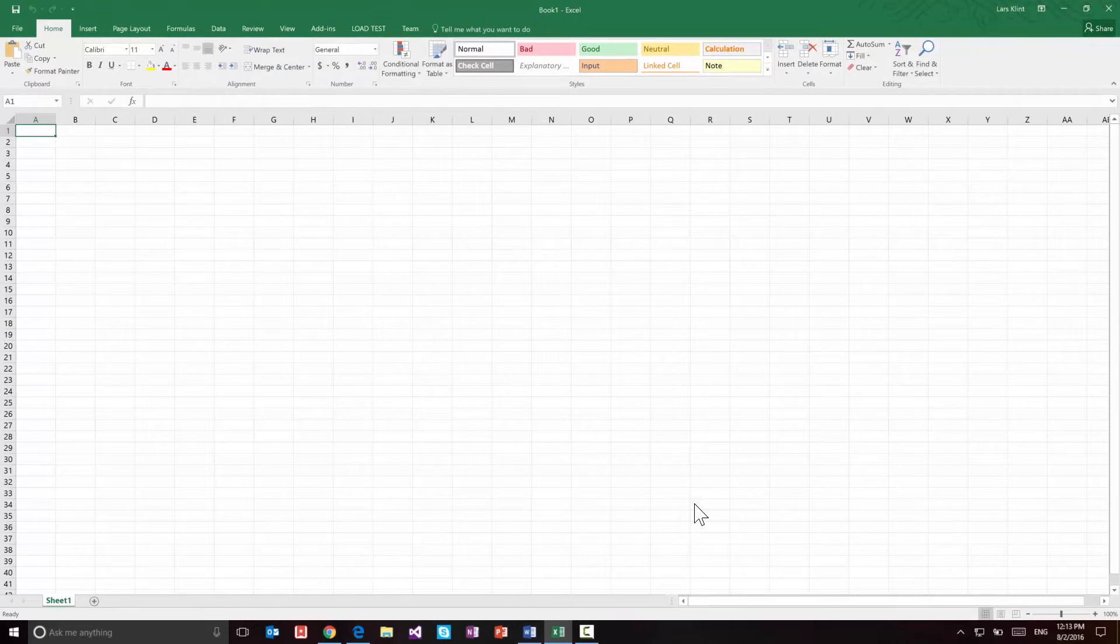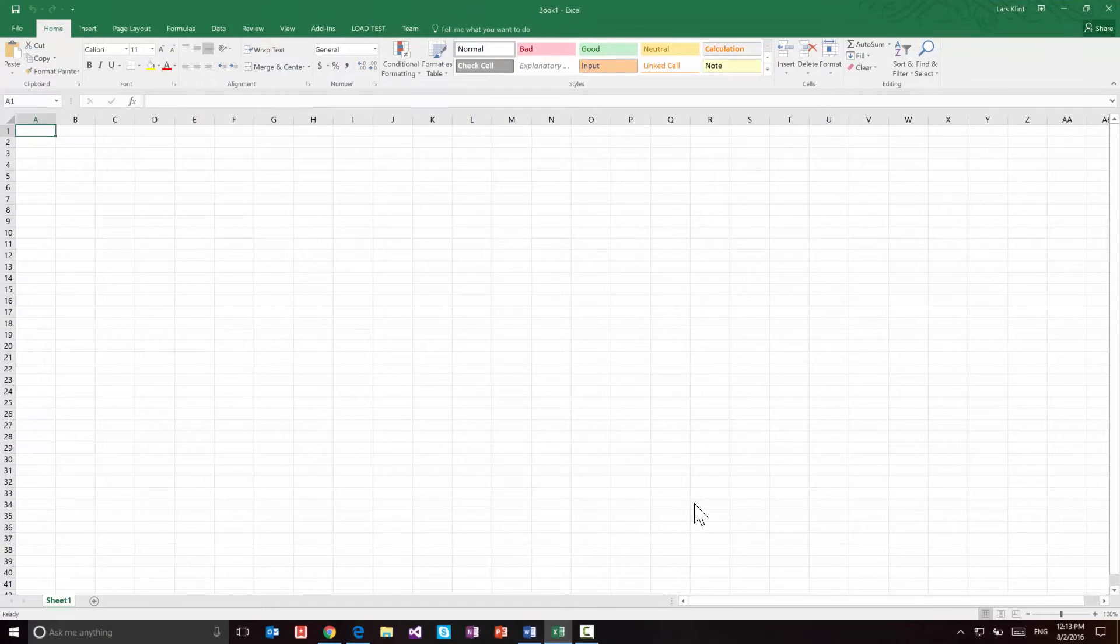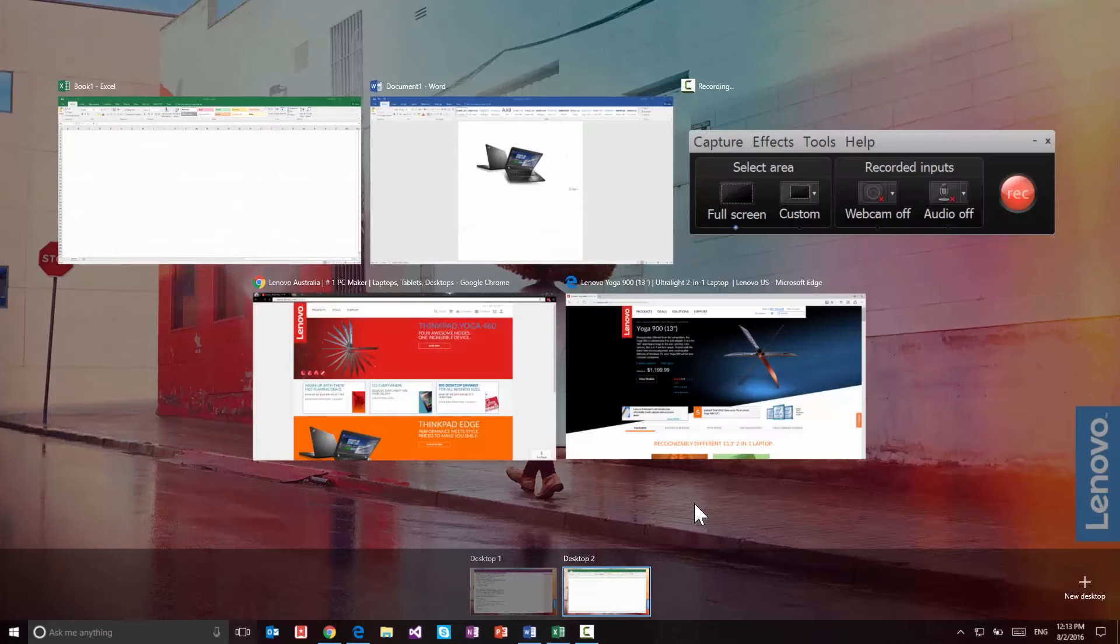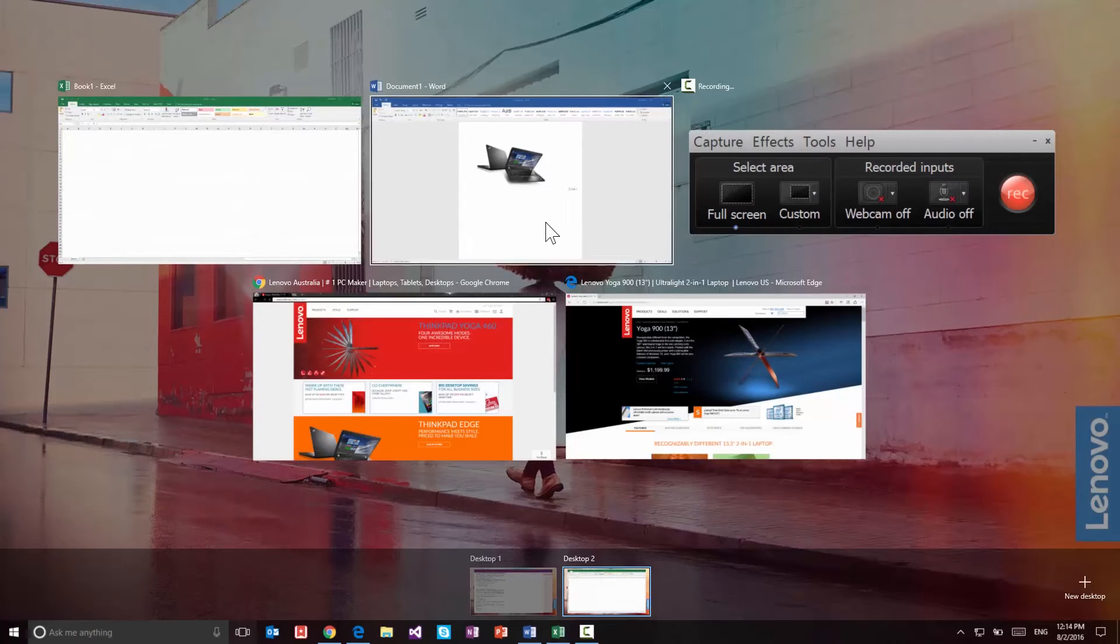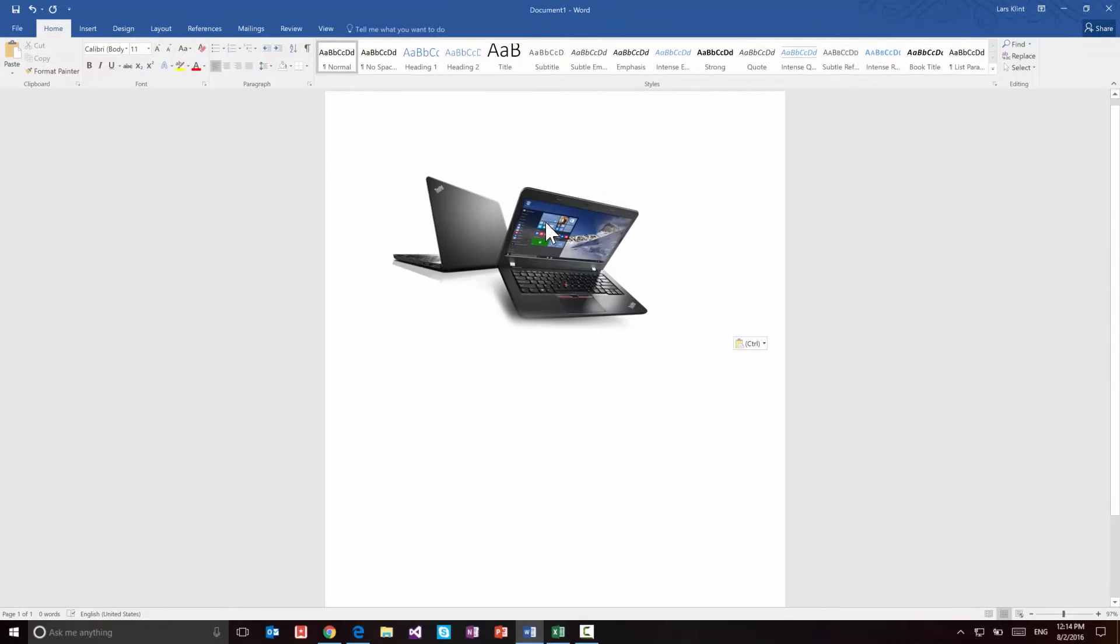Similar, now with Windows 10 we have Windows key and Tab and that lets you show all of the applications that are open, you can then click on one. So it's a little bit more of an overview.